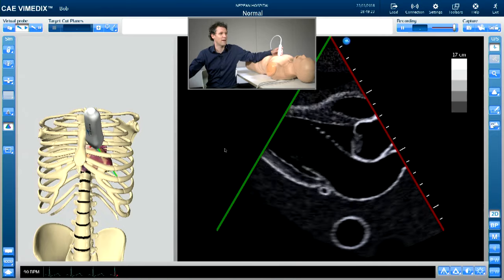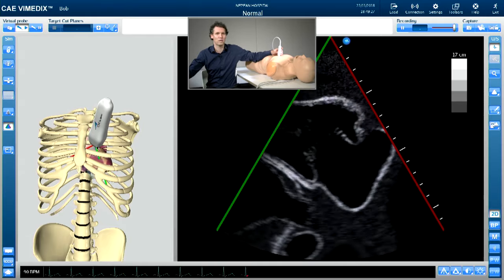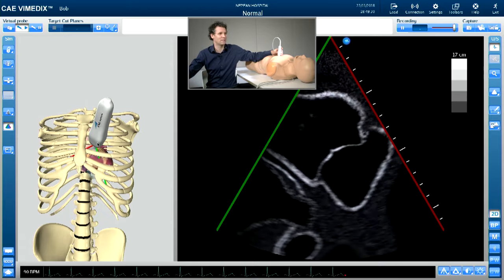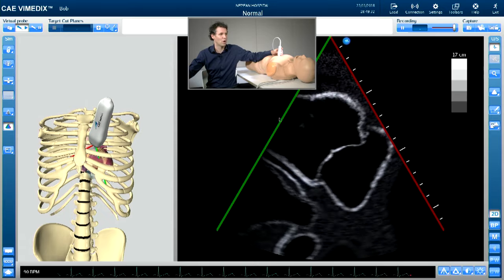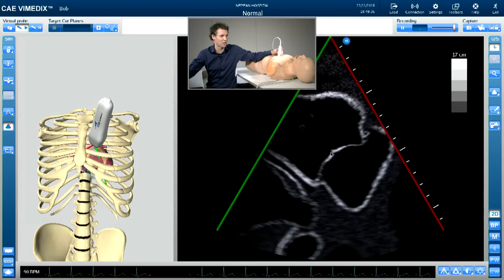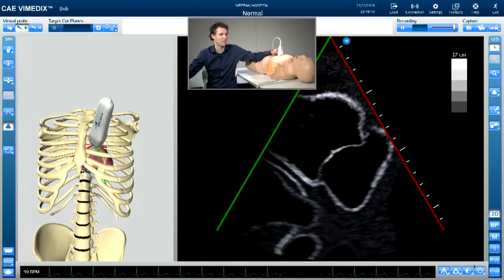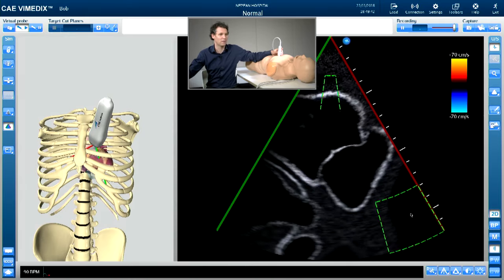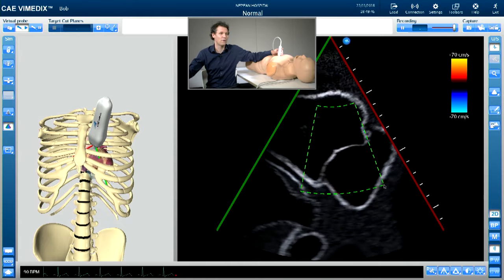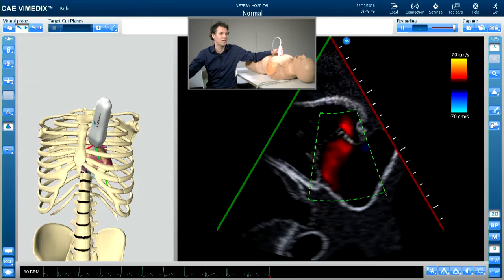We can then fan down by tilting our probe, pointing it down more towards the patient's right hip. Here we can see the RV inflow view, where you've got the tricuspid valve in the middle, the right ventricle at the top, and the right atrium underneath. Again with the color box, you can put it over the tricuspid valve to get an idea if you've got any regurgitation flow.